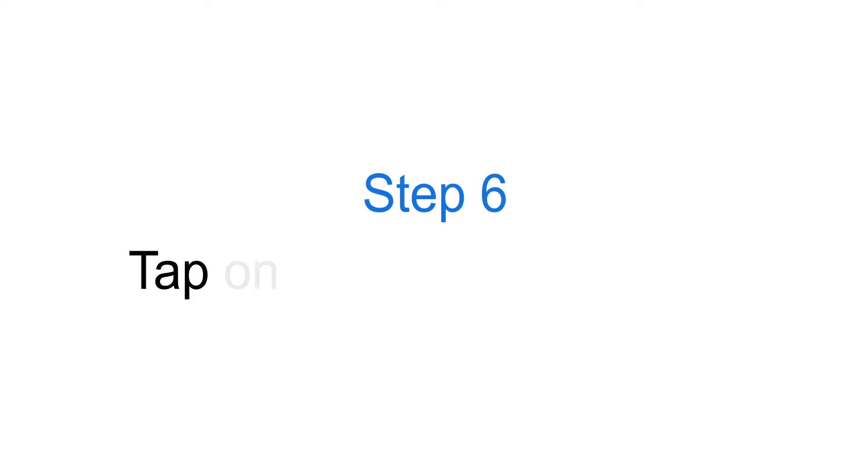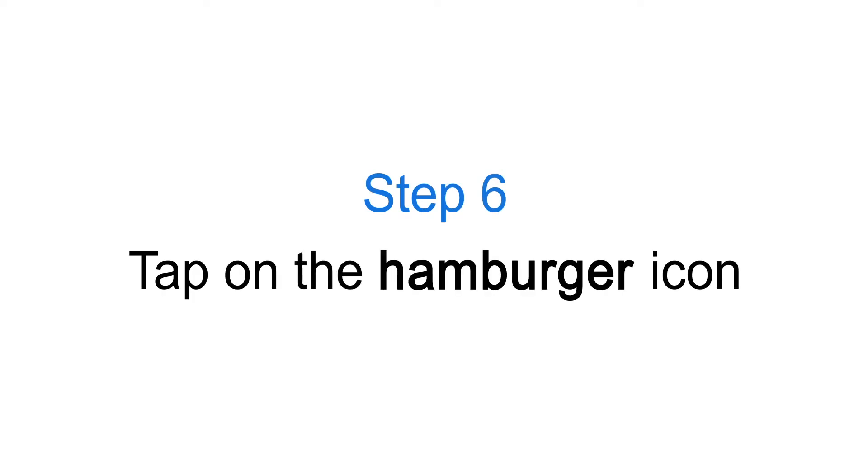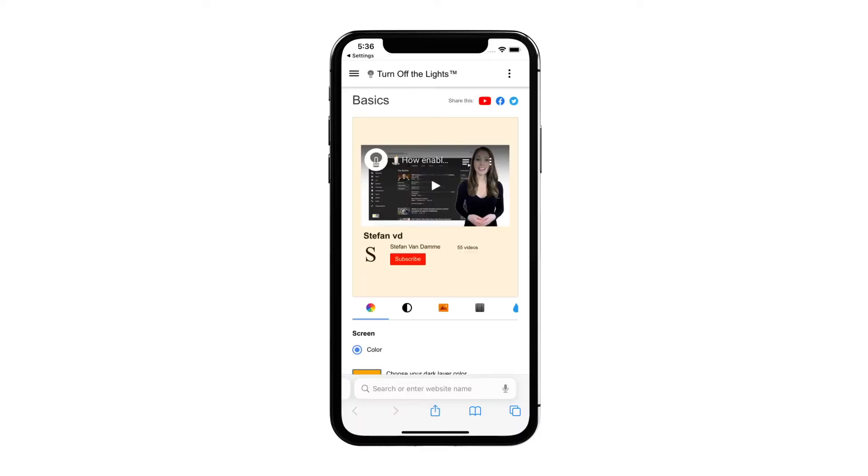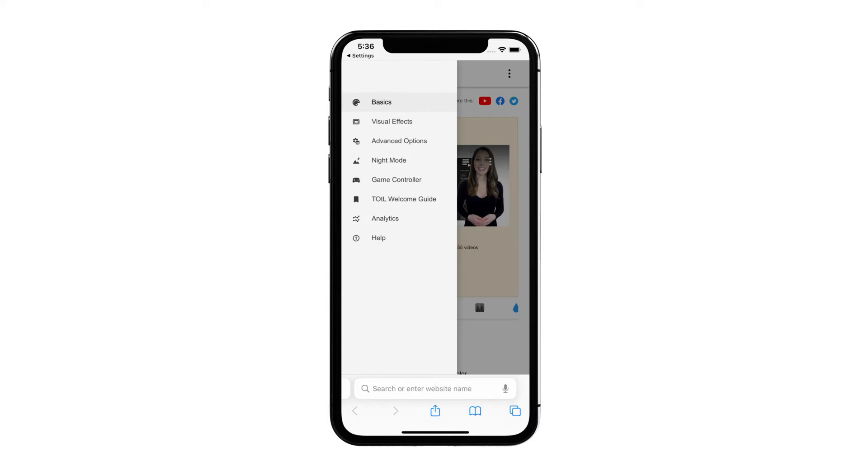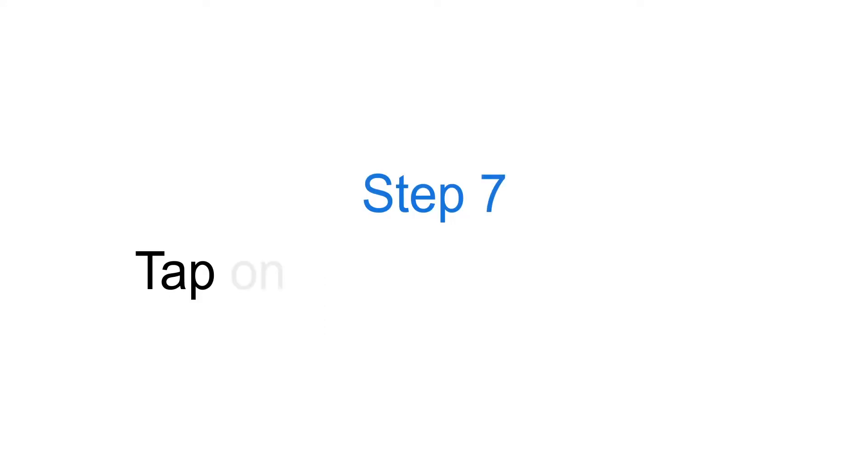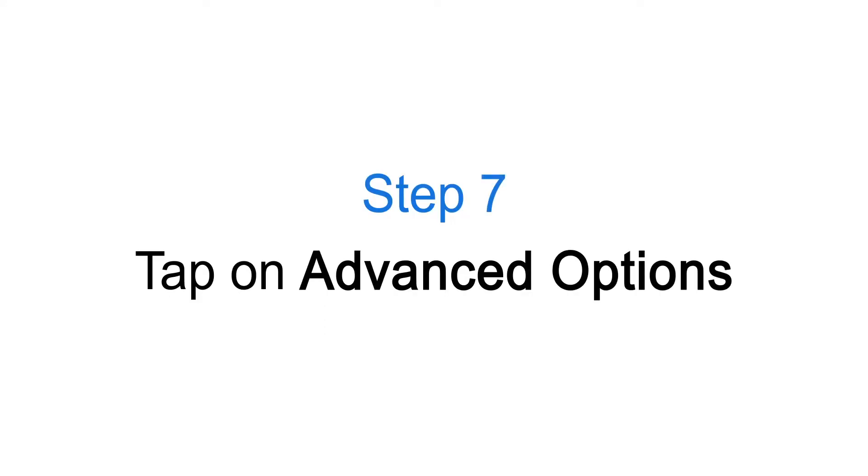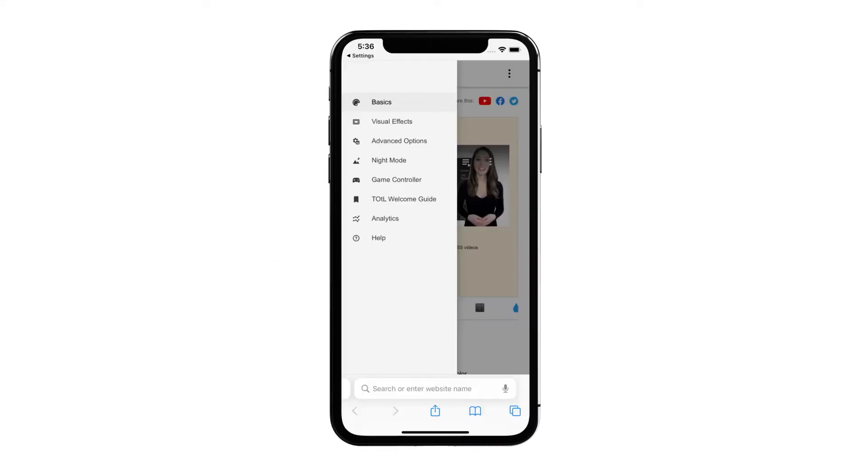Step 6: Tap on the Hamburger Icon. Step 7: Tap on Advanced Options.